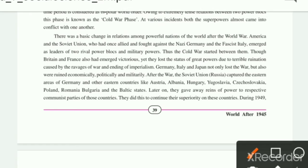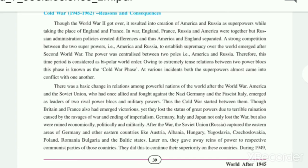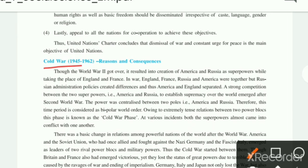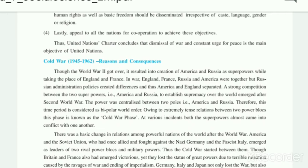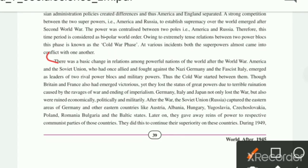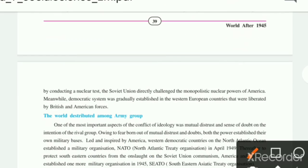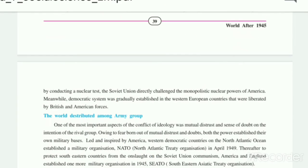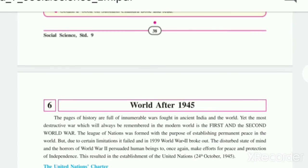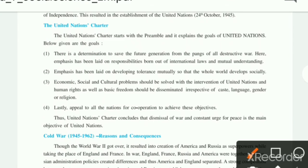Students, our last third question is about the consequences of the Cold War — you have to write from here. The second paragraph under Cold War also covers the topic of Cold War reasons and consequences. So from that second paragraph, you have to complete the full paragraph. Now our first question was about the United Nations and its aim.